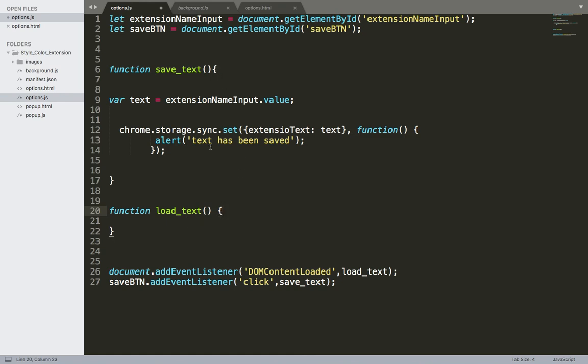For the load text, what we need to do is instead of setting something inside the storage, we want to get the value and display it in the extension name input. So here I'm going to copy this.